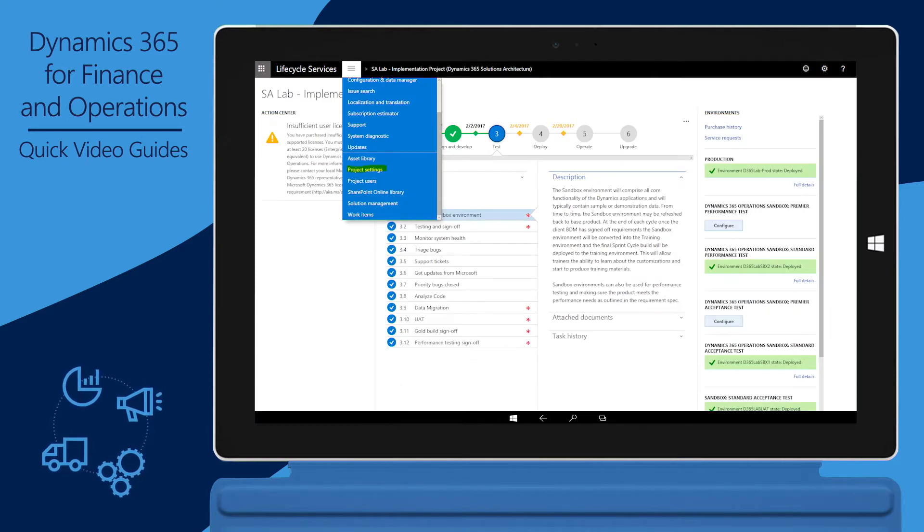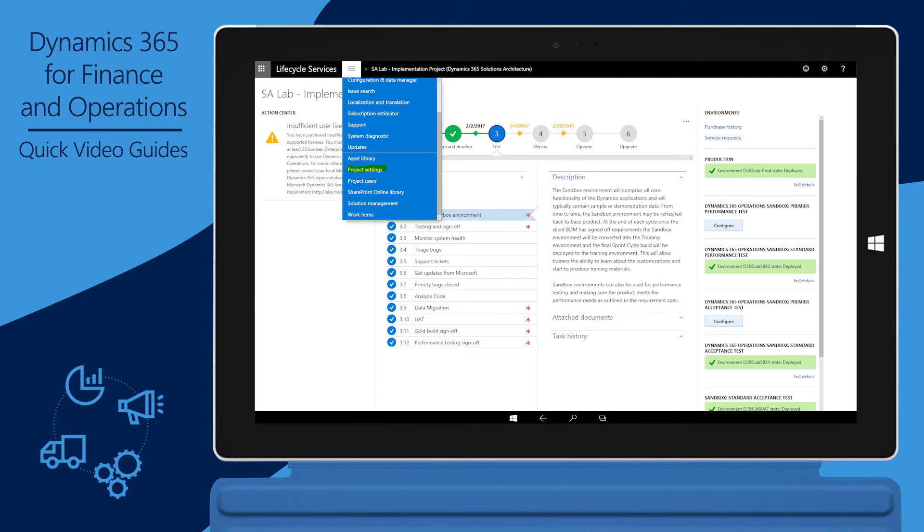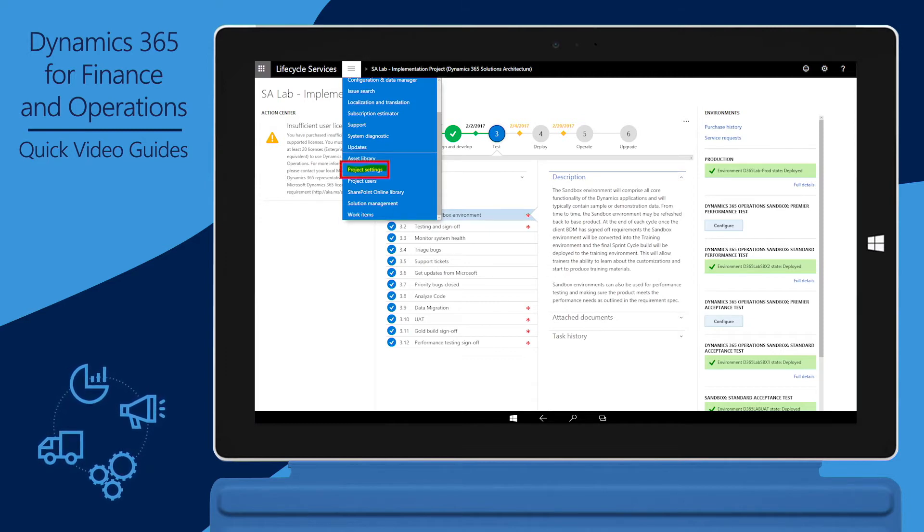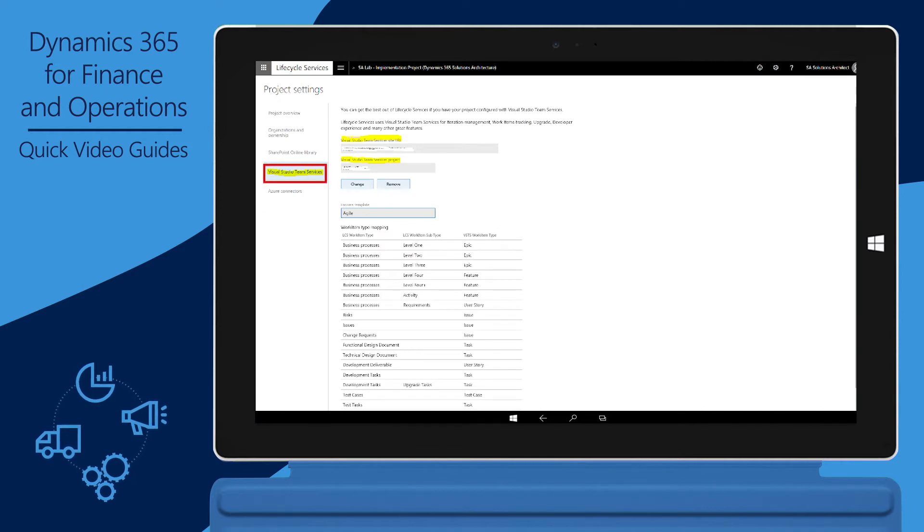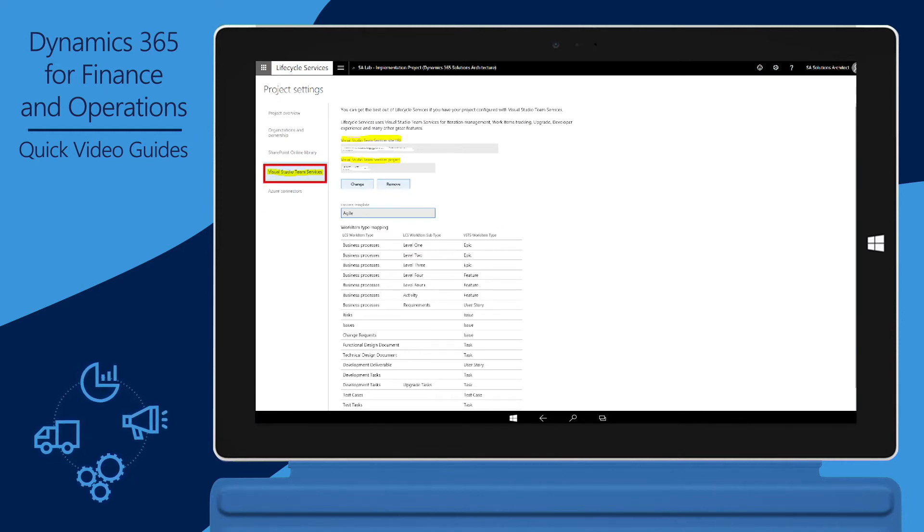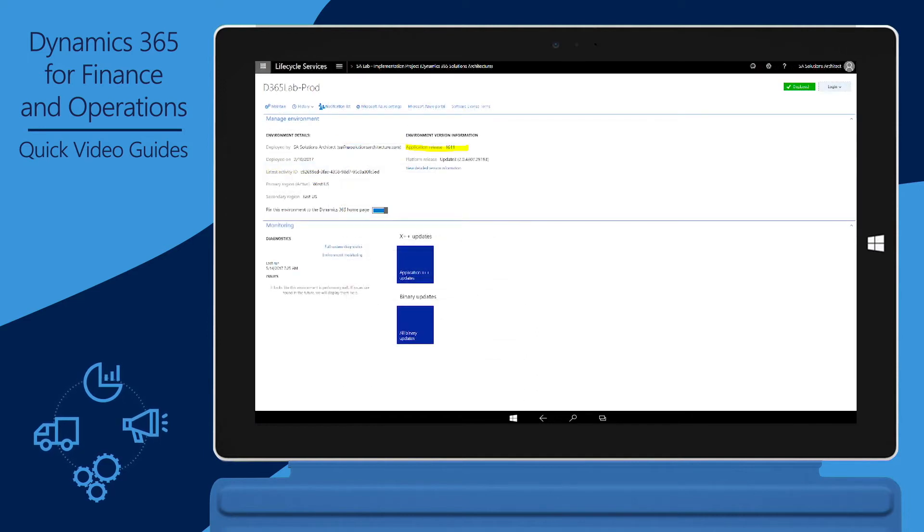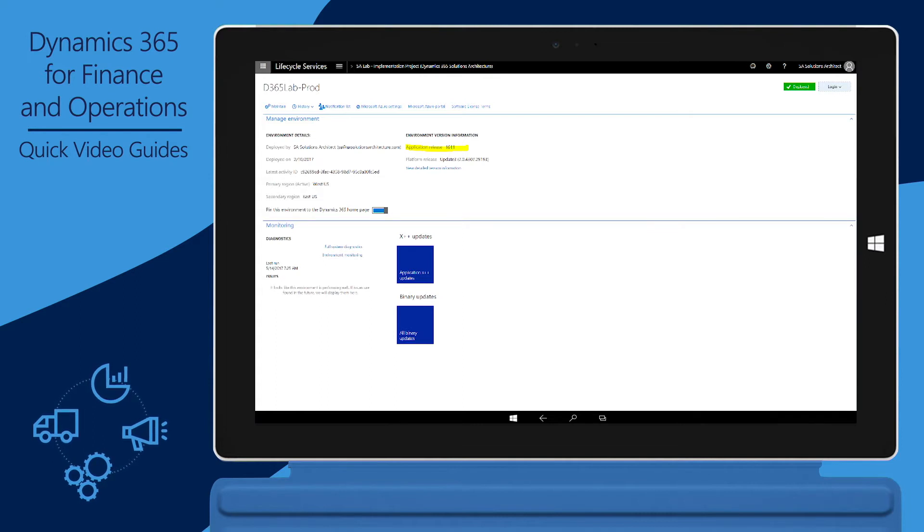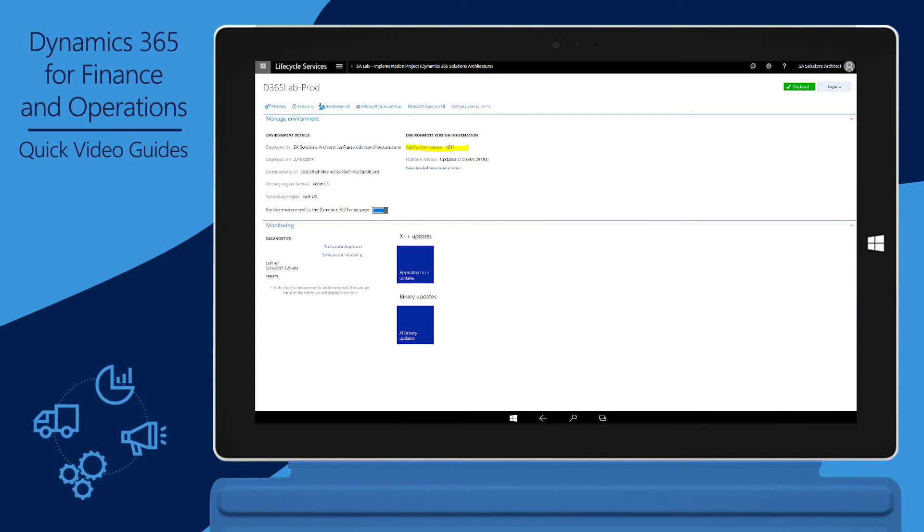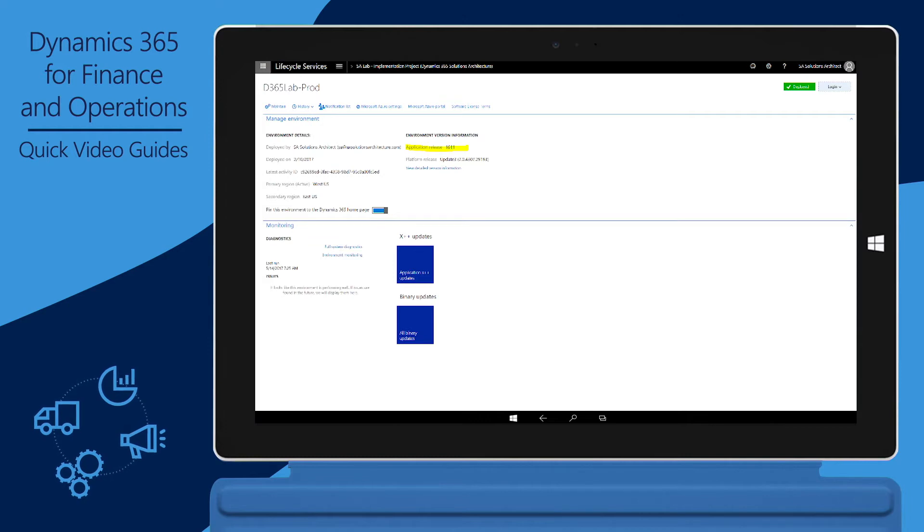To complete these prerequisites, sign in to your LCS Implementation Project for Finance and Operations, and then, on the hamburger menu, click Project Settings. On the left, click the Visual Studio Team Services tab and verify that the project and VSTS are connected. To identify the release of Finance and Operations that's running in your environment, open the Environment Details page in LCS. The release number is listed under Environment Version Information.